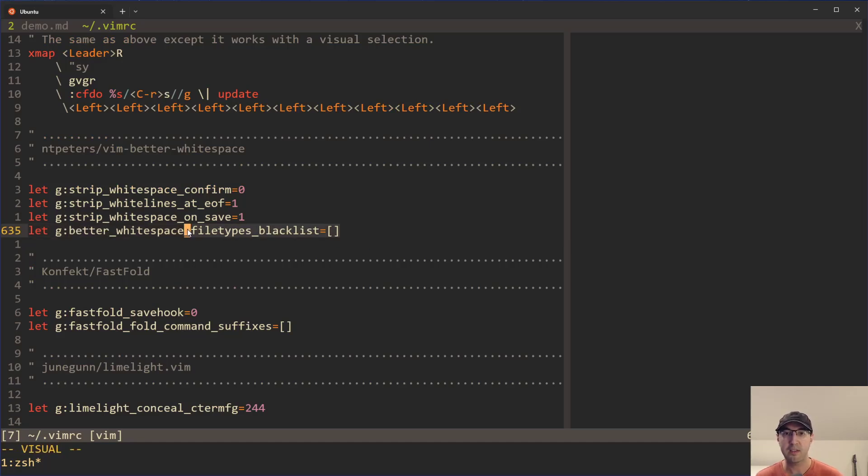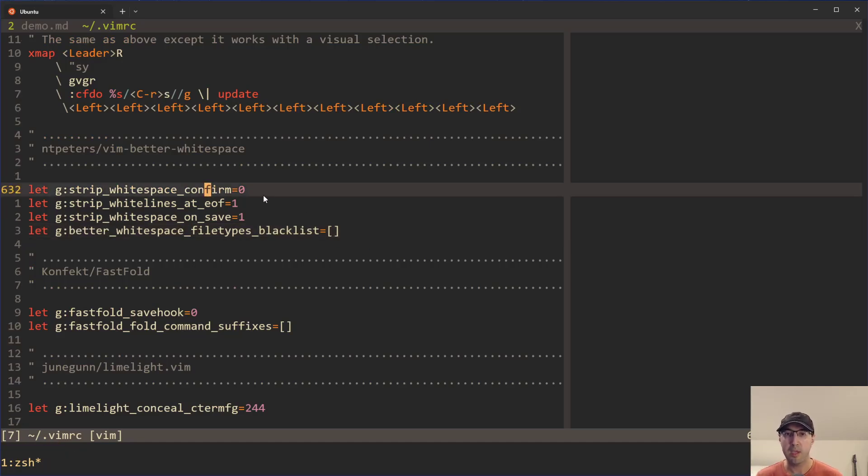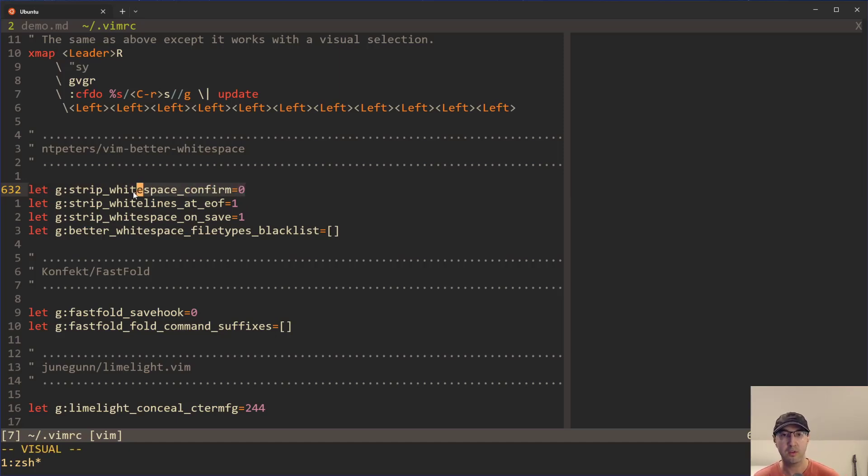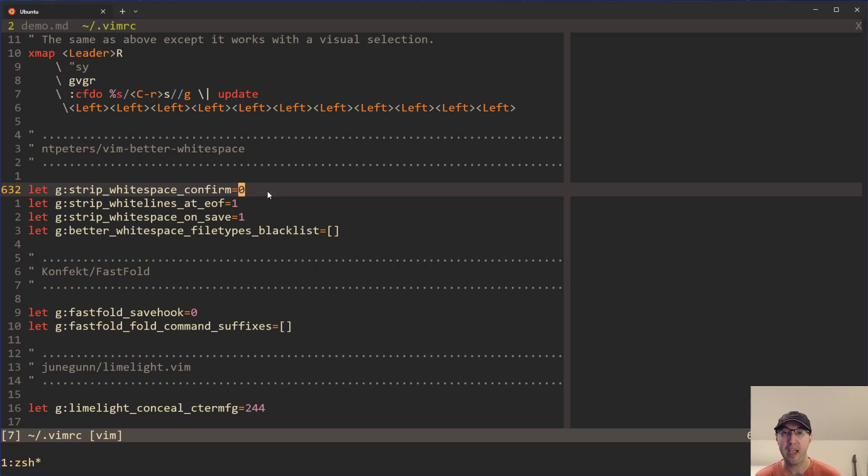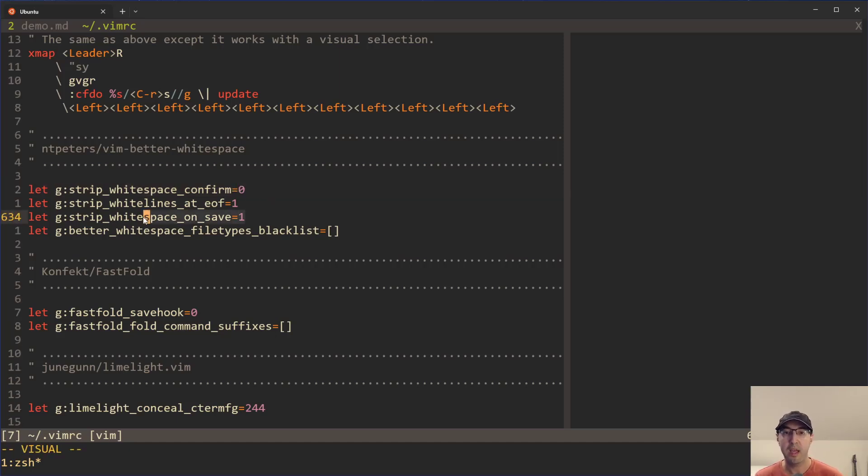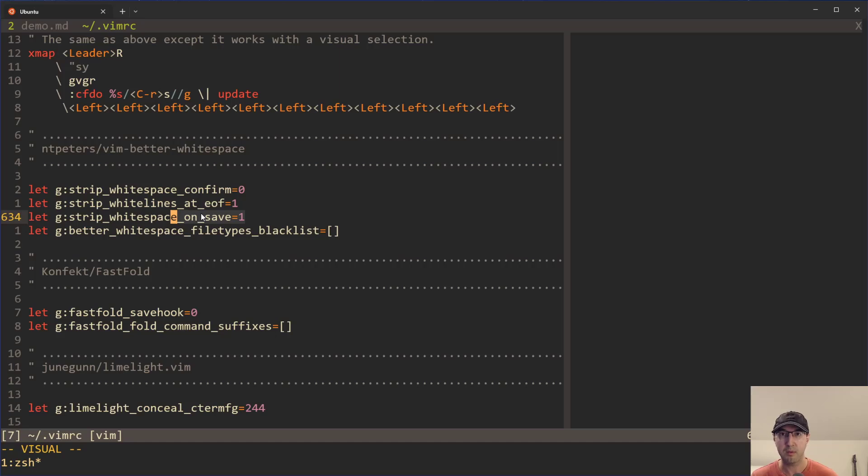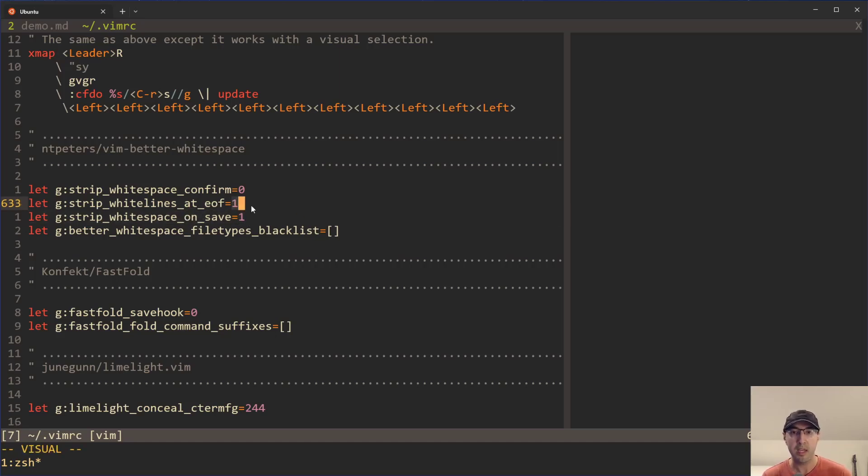So it can potentially confirm where you need to hit yes or no if you want to strip that whitespace. I don't want that confirmation because I want to just have it happen without having to hit yes, every single time I save a file. But I also do want it to happen on every time I save a file. So if you don't want to do that and you want to run the command manually to do it, you can absolutely do that if you'd like. I just like to have it happen on save here.